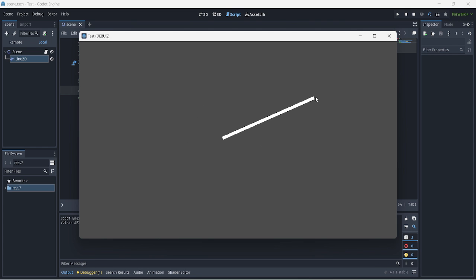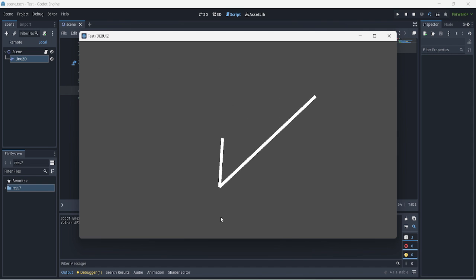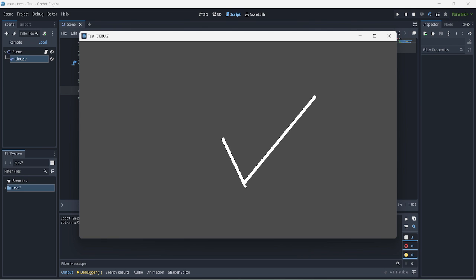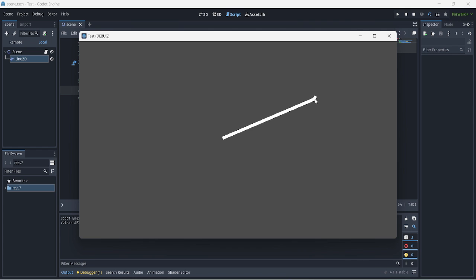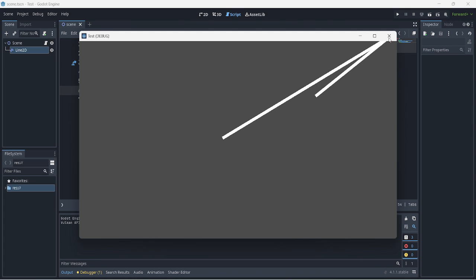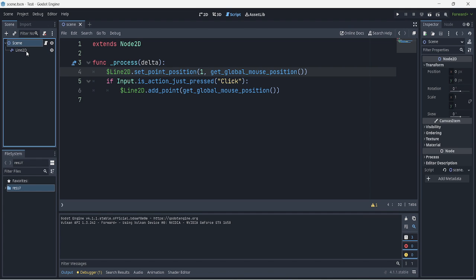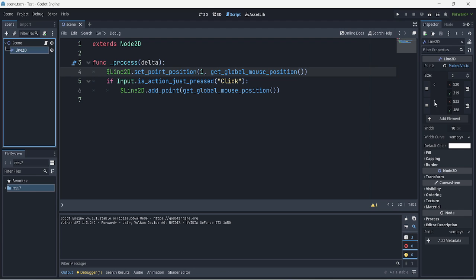If we click, it does create a new line, but there's a glitch — our cursor is still stuck following the end of the first line instead of the newly created end point. The reason is that the index is still set to 1. When a new point is created, its index becomes 2, but we're still updating index 1.